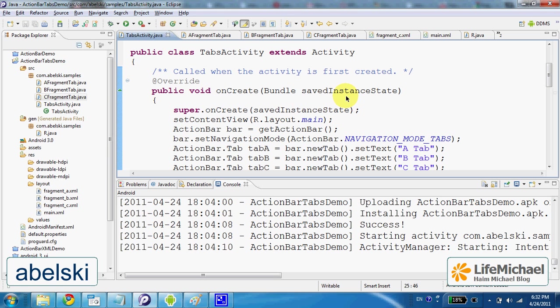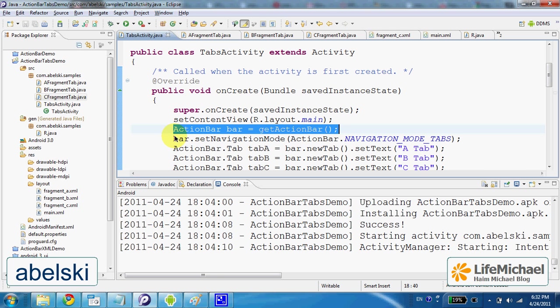We first create an action bar, then we specify that we want to use this bar for navigation between tabs.